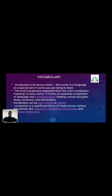Vocabulary can be oral, written, or signed. It is a significant focus of study across various disciplines like linguistics, education, psychology, and artificial intelligence.